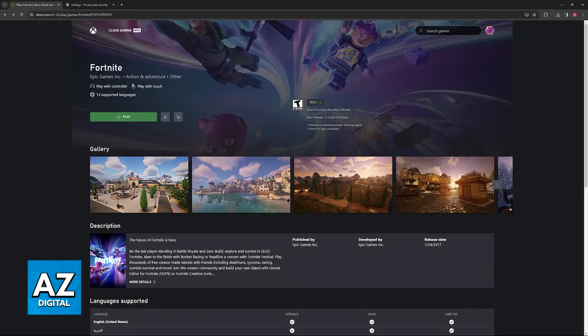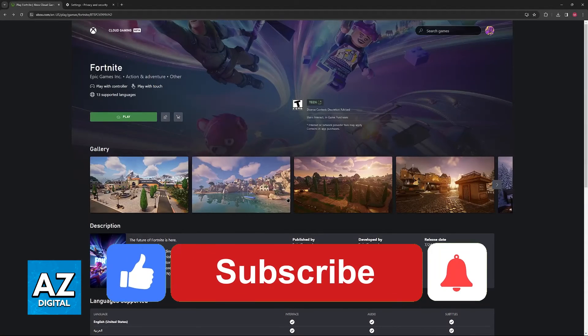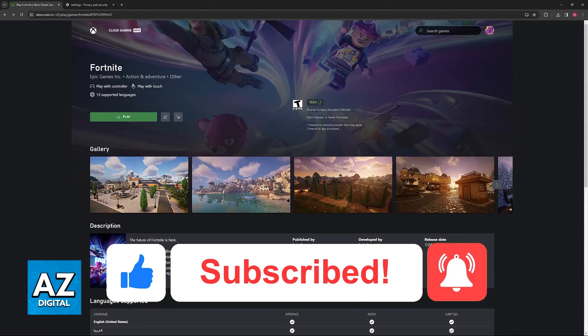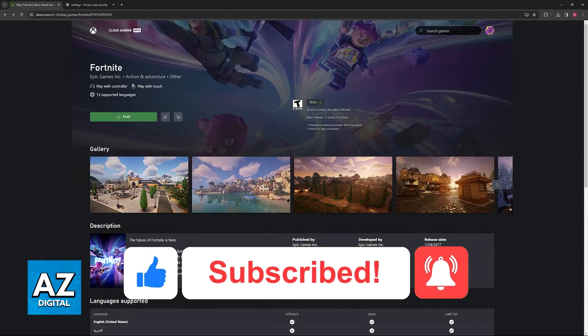I hope I was able to help you on how to fix Xbox Cloud Gaming error. If this video helped you, please be sure to leave a like and subscribe for more very easy tips. Thank you for watching!